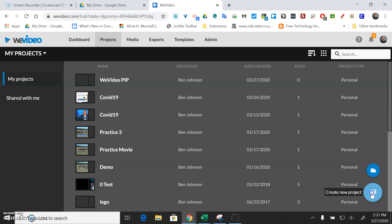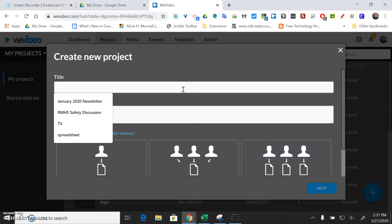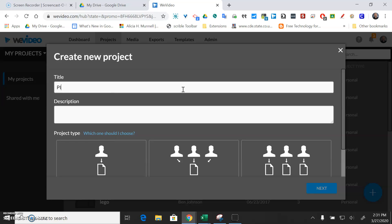So click the plus sign down here and I'm just going to call this picture-in-picture example, and what the picture-in-picture example is going to do is allow you to be on the screen with whatever you want to show on the desktop of the computer.